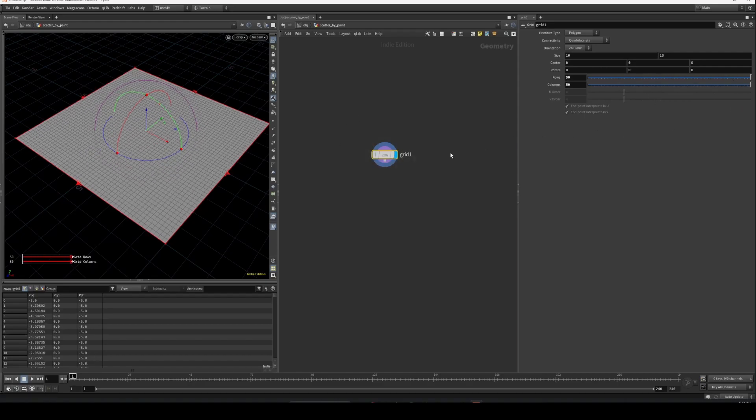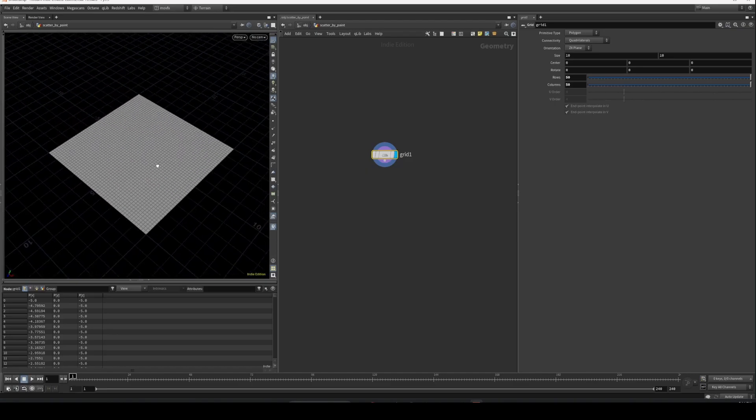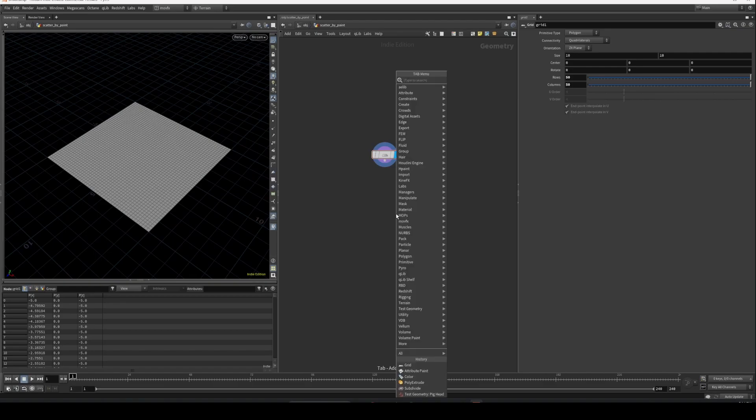Increase the subdivisions. We have a grid like this. If you are annoyed by the gizmos, you can just always press Escape in the viewport to get rid of that. Let's paint on the surface.